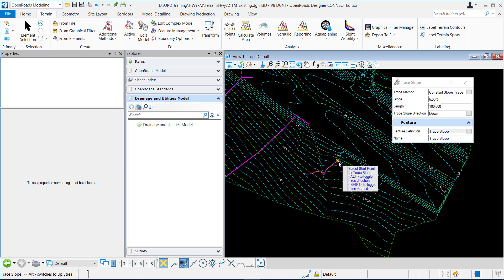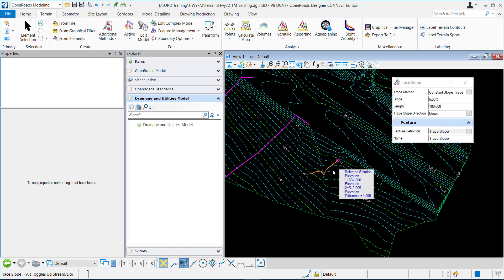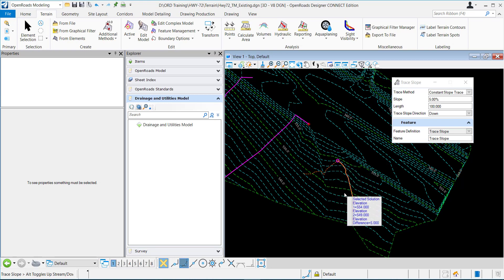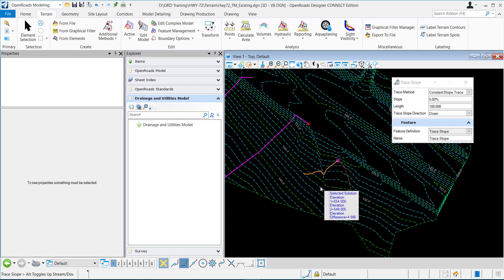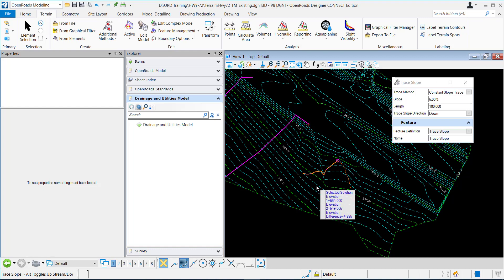Let's have it start here and you can see that it gives me two different options for the solution. This solution starts at 554 and it goes up to 549. There's about a five foot difference over a hundred feet which makes sense. 5%, 100 feet length.